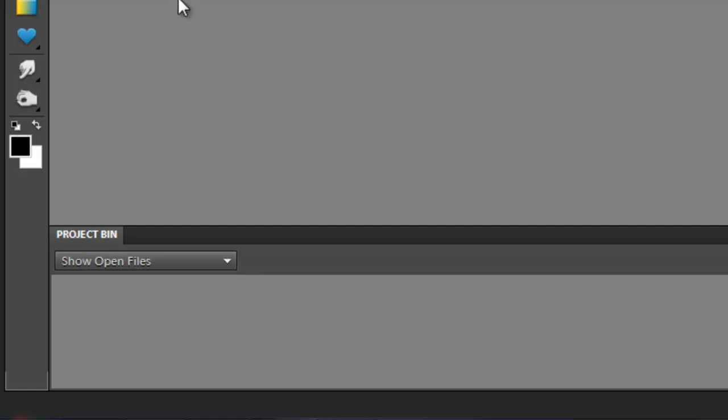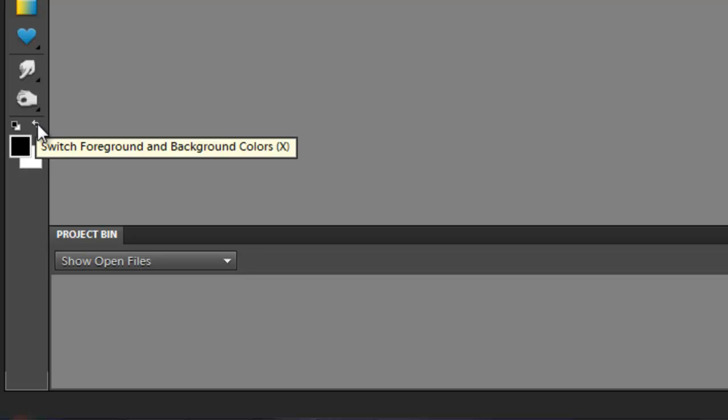Or what I could have done is just press down the D key, and that would have also made my foreground black and my background color white.